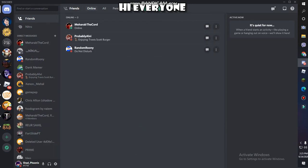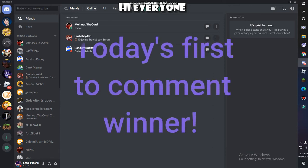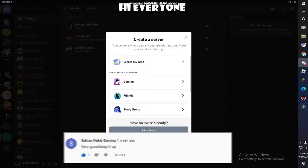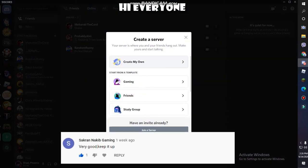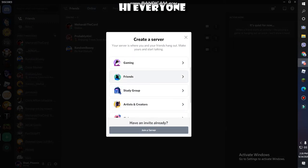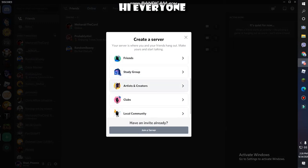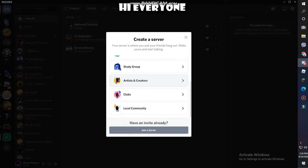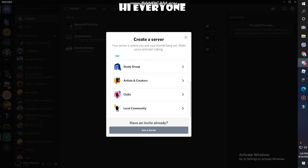First of all, I'm at my homepage. What you need to do is go to the plus, add a server, and click here. There's a lot of options: create my own, gaming server, friend server, study group server, artists and creators, local community. The announcement for my new server will be released soon in my next video.